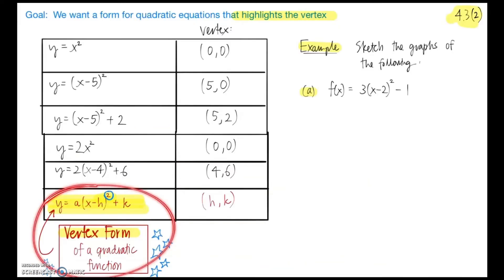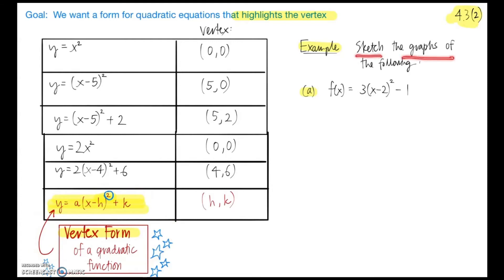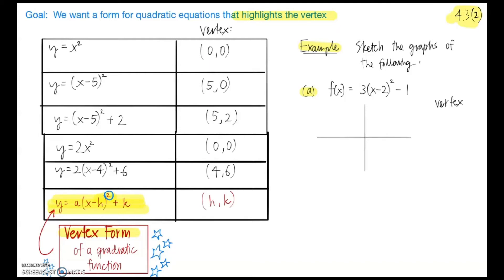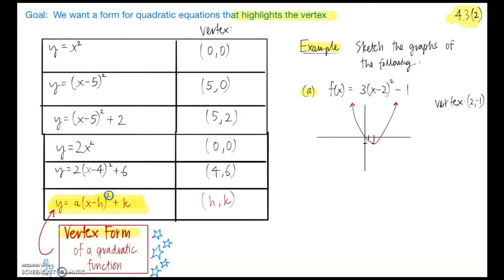Let's get some practice with vertex form and sketch graphs. Our first function is f(x) = 3(x − 2)² − 1. The vertex is at (2, −1). The coefficient 3 is positive, so it opens up. We plot the vertex at (2, −1) and sketch a parabola opening upward from there.